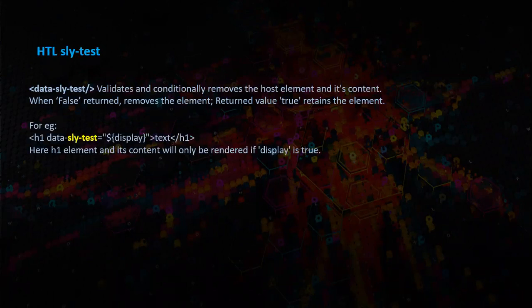Let us see a use case. In this case, h1 data-sly-test wherein display is getting tested for the text. So here, the h1 element and its content will only be rendered if display is true.